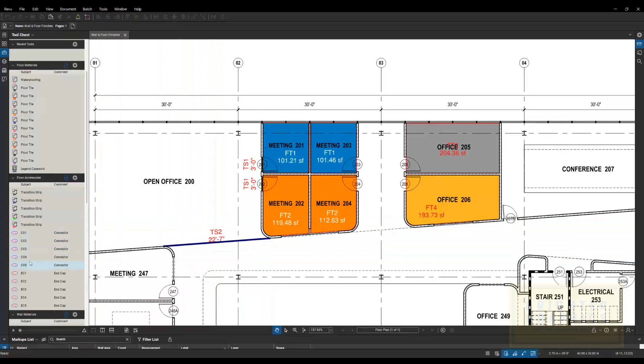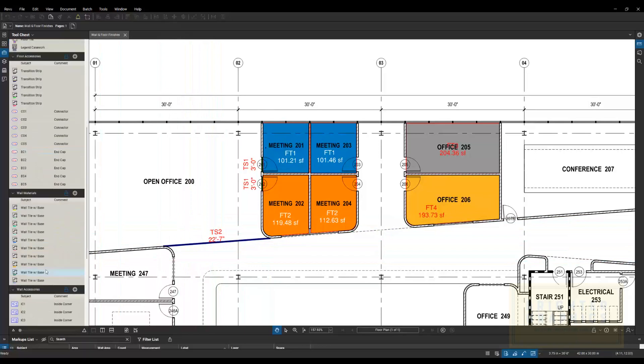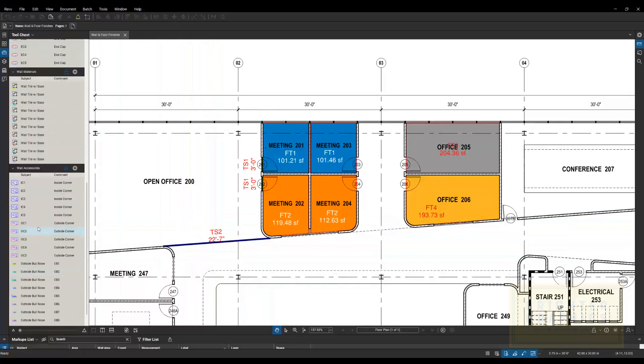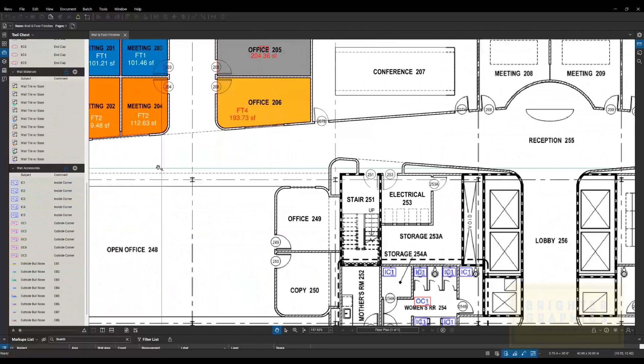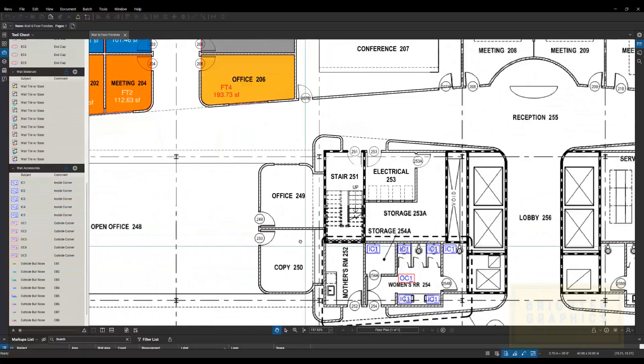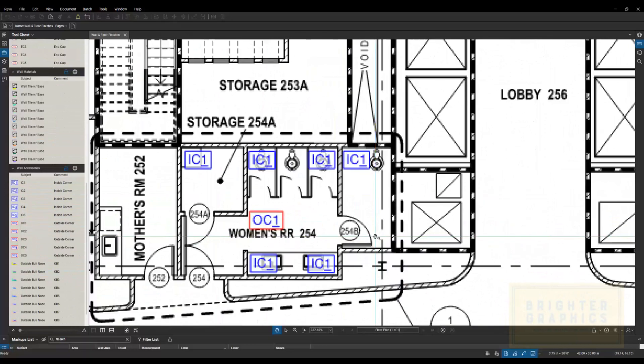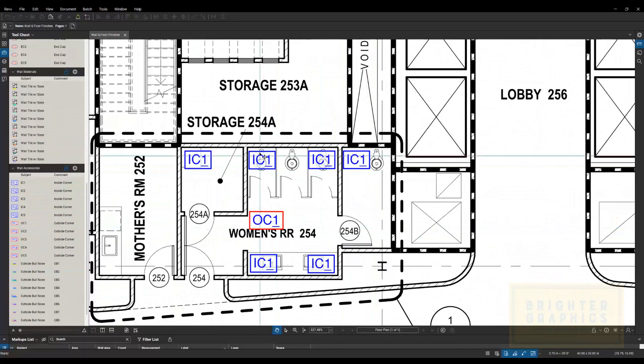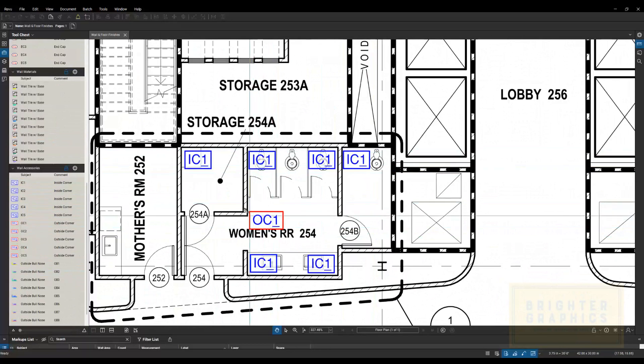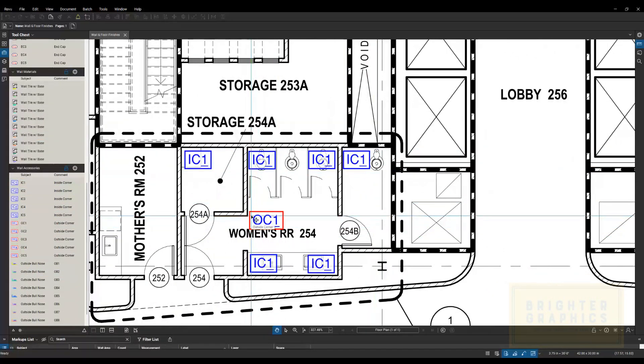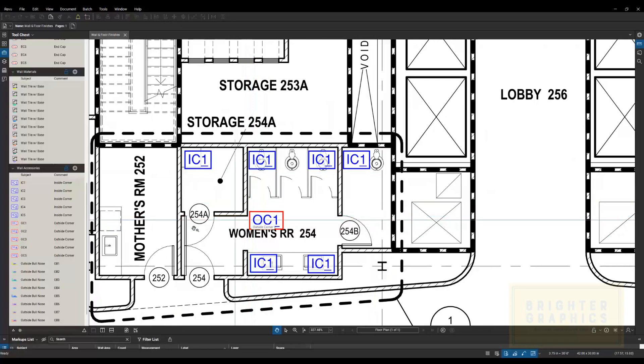Outside corners, inside corners, got those tools down here for our walls in the bathroom. So we've got an inside corner, outside corner, we mark those and get a count for those. Any bowl nose, got tools for that as well.